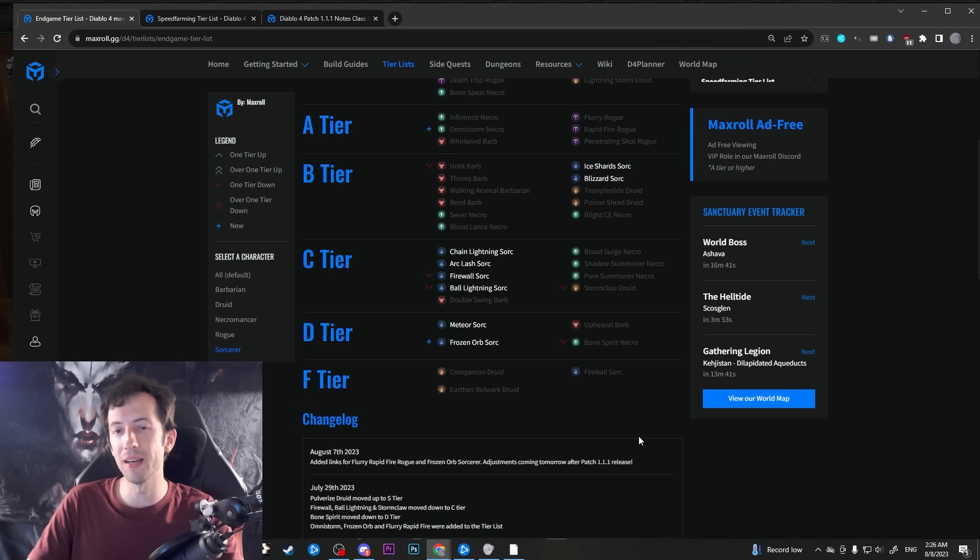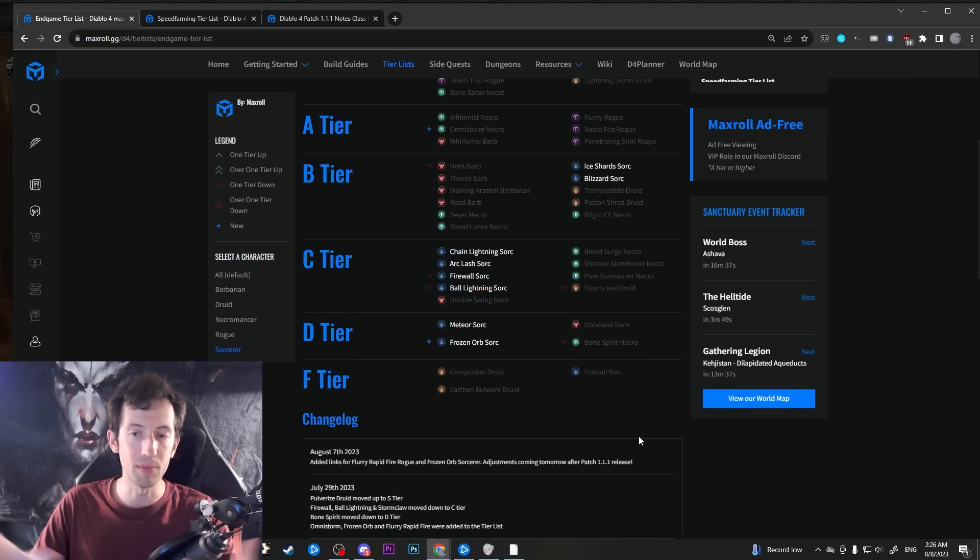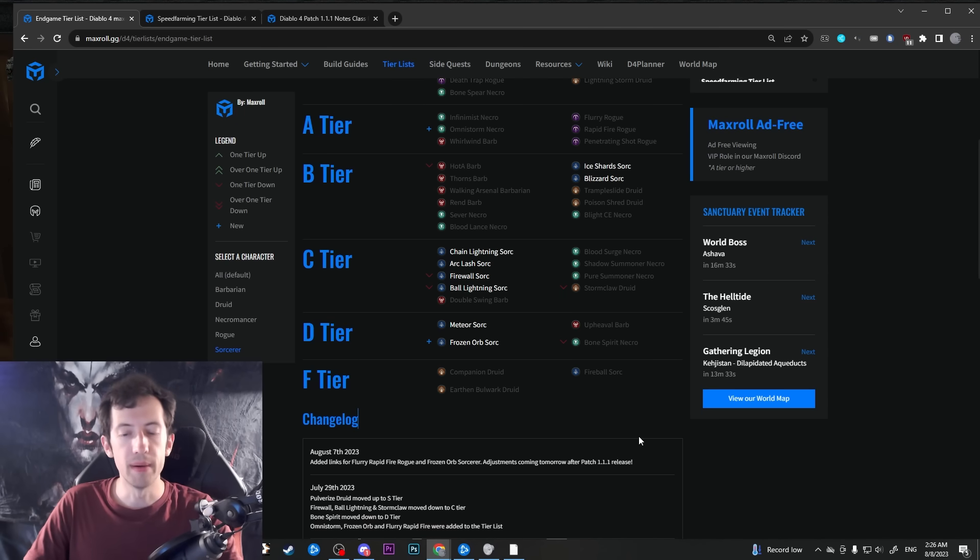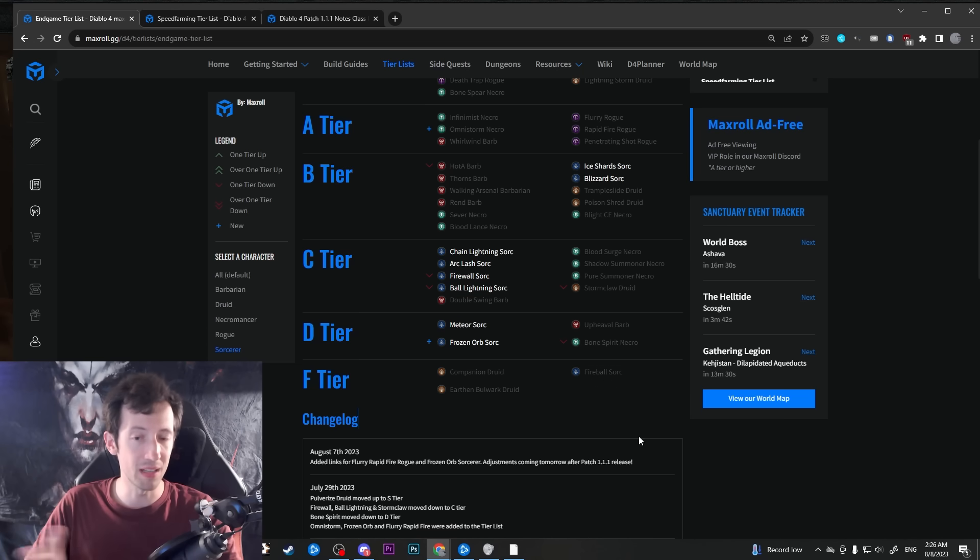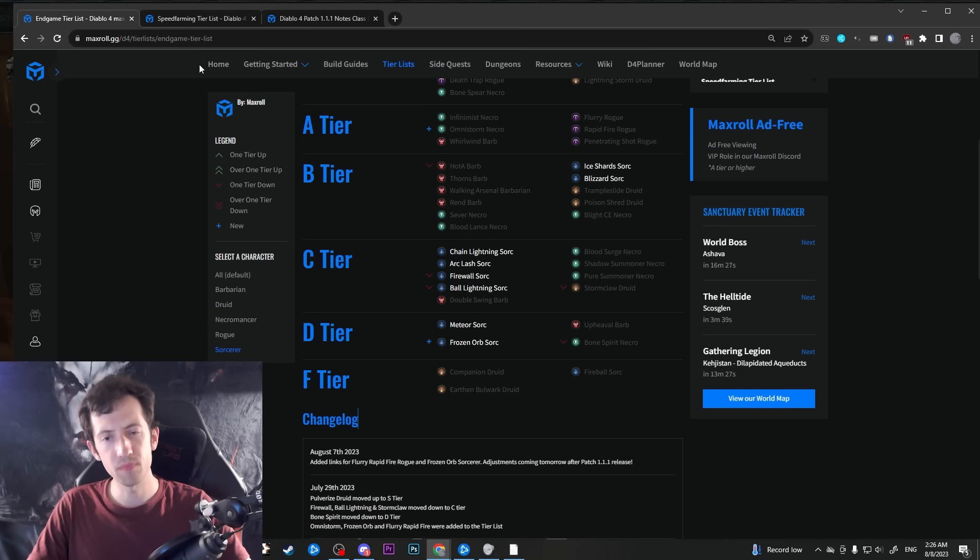But there's going to be a lot of stuff in C tier for example for the sorcerers. So within the class there's some kind of shining examples like the blizzard build that is really powerful. Ice shards is pretty good. But then you have a lot of other builds that are actually really close together. And I think that's really the strength of this patch.